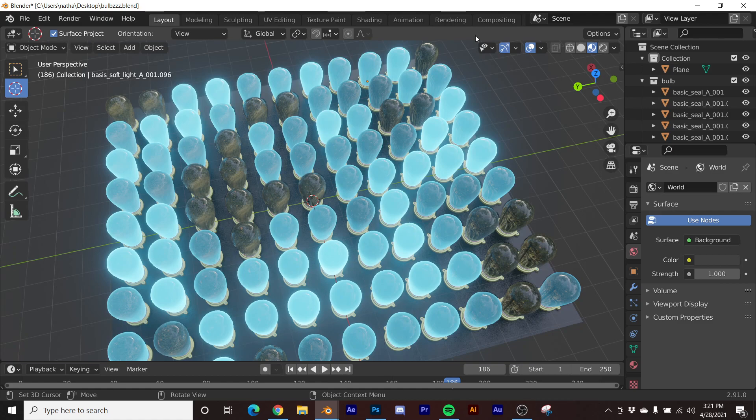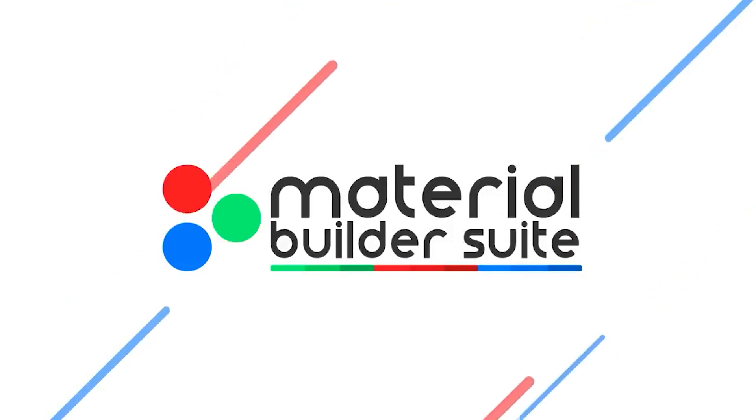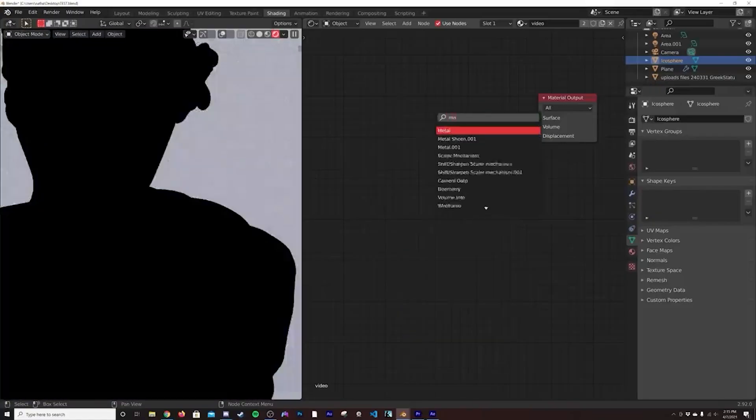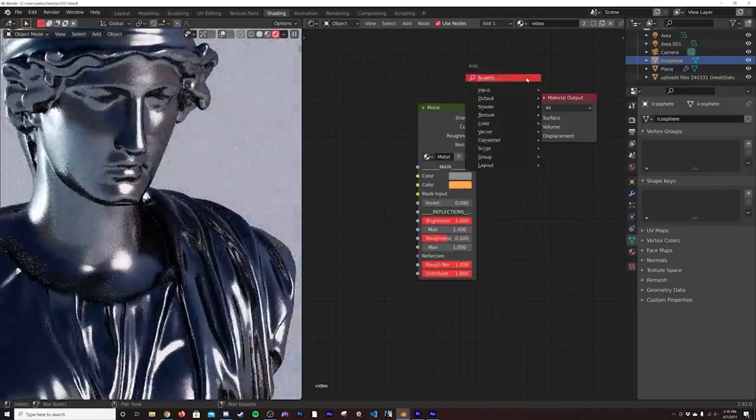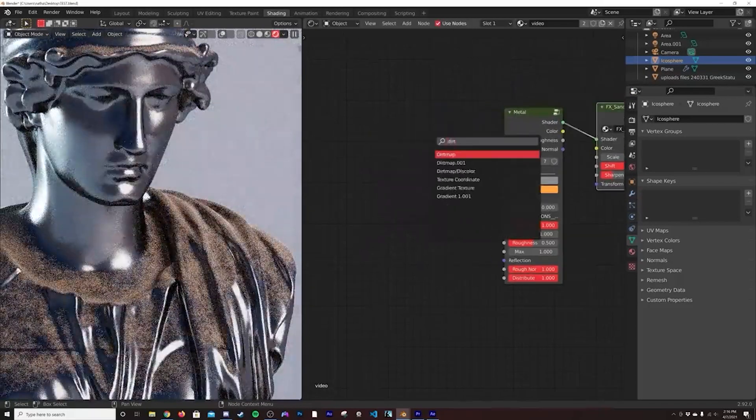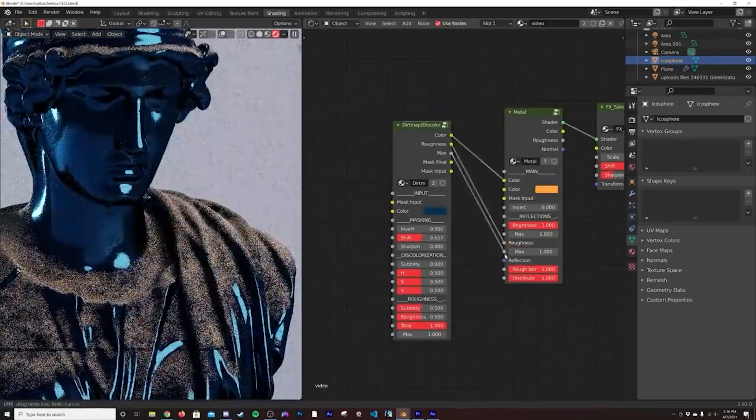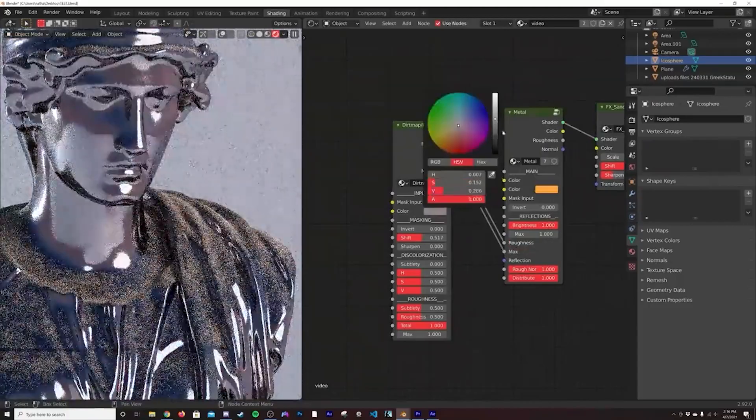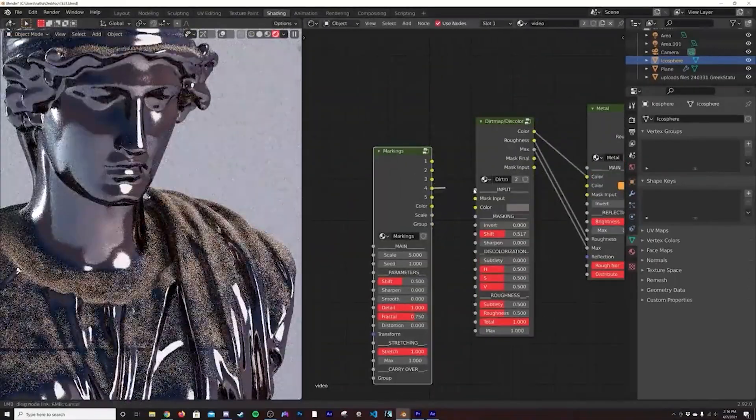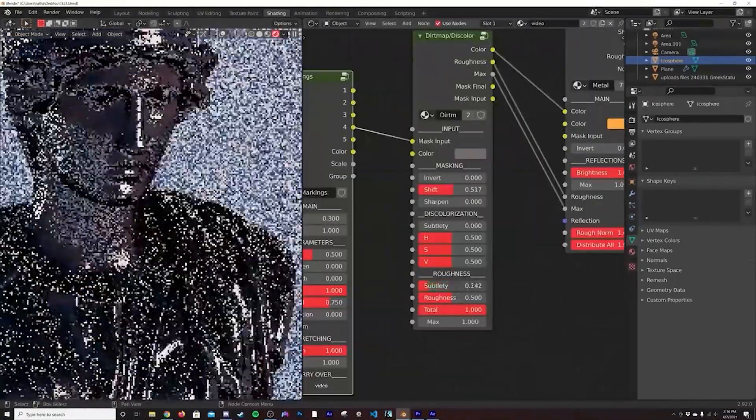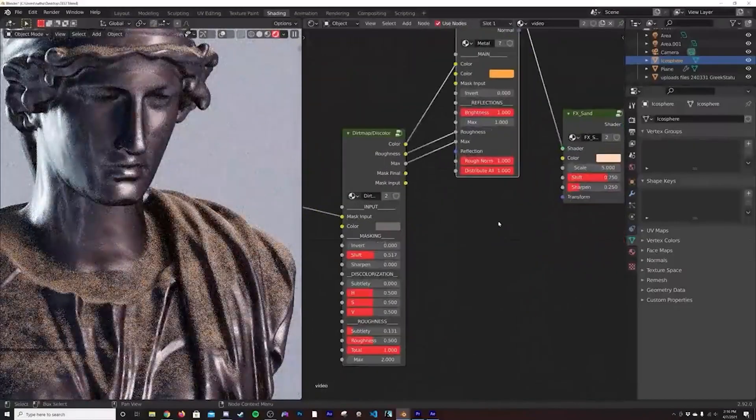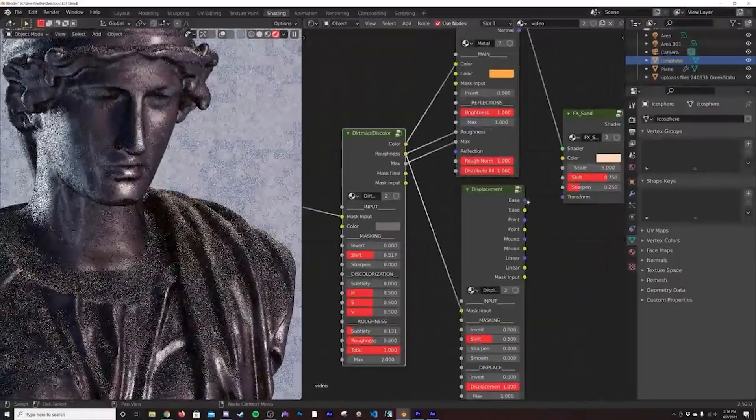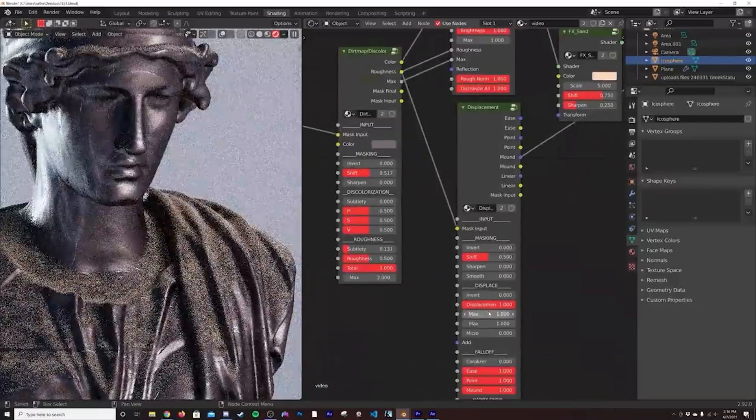But before I get into that, today's video is brought to you by the Material Builder Suite. The Material Builder takes all the time out of creating unique complex procedural materials with over 100 group nodes ranging from custom patterns and textures you've never seen before to special nodes that give your materials sand, glitter, and many other really cool effects using a plug-and-play workflow. You can make hundreds of unique materials made for Cycles.